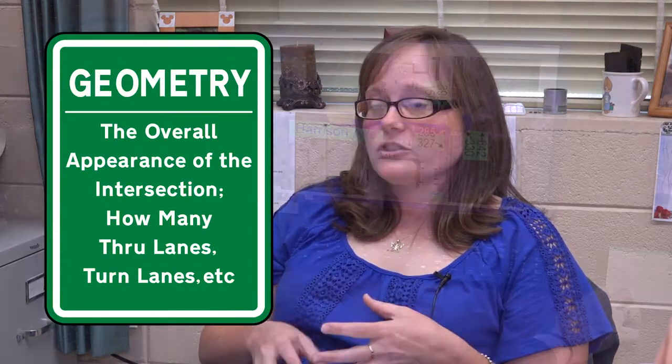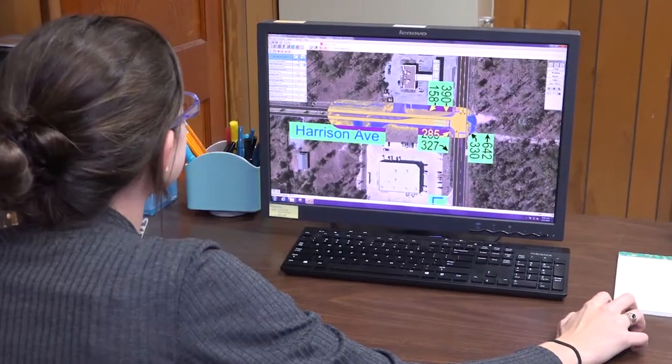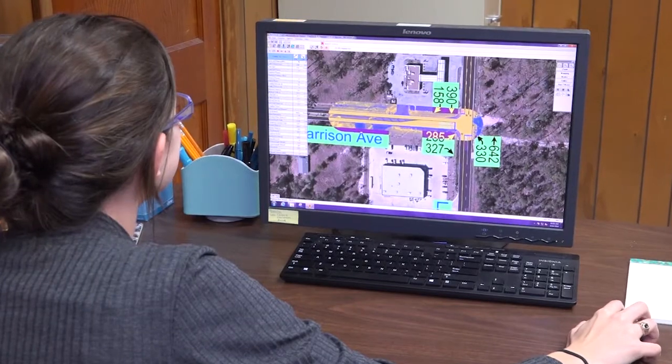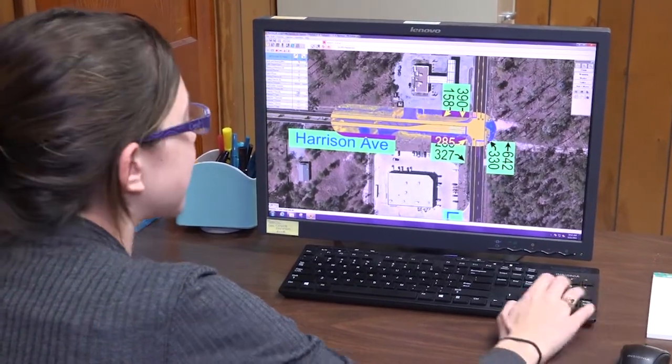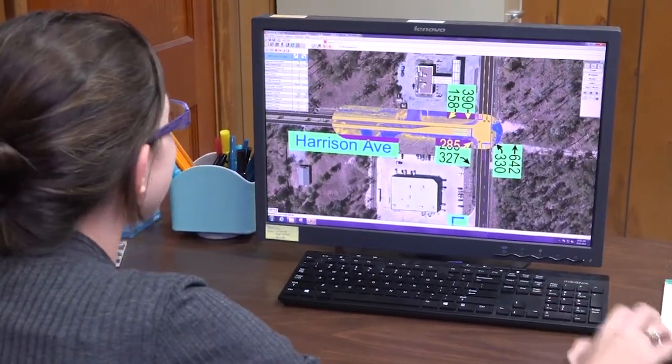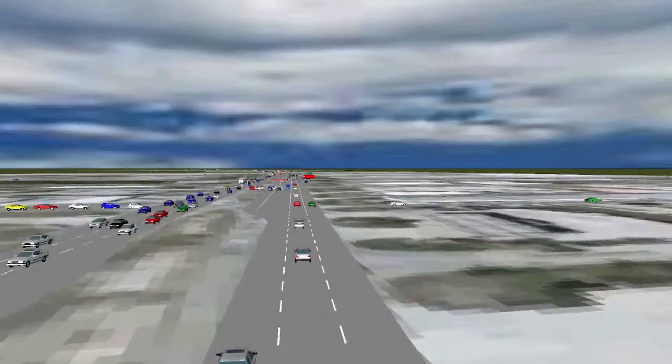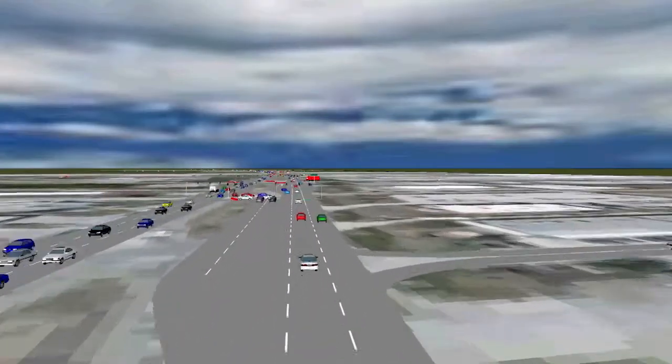Once we get all that information, we come back into the office and plug everything into a model. We run that model to see if the existing intersection needs any work or if it just needs to be re-timed. We go through that process for whichever peak hours we have.